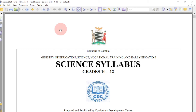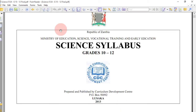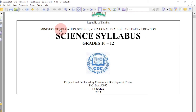Welcome back to Science Education Channel. I'm here again to present to you the syllabus for science from grade 10 to grade 12. This syllabus is for the Zambian curriculum. This is the 2013 syllabus that is working up to date, and it's the syllabus that we are following on our channel as we produce videos.